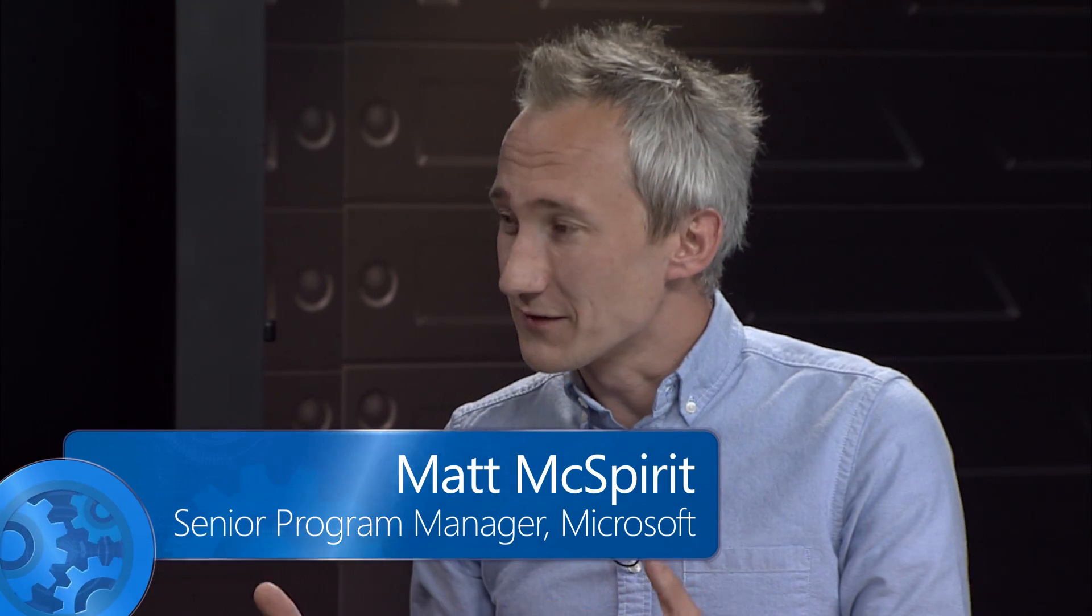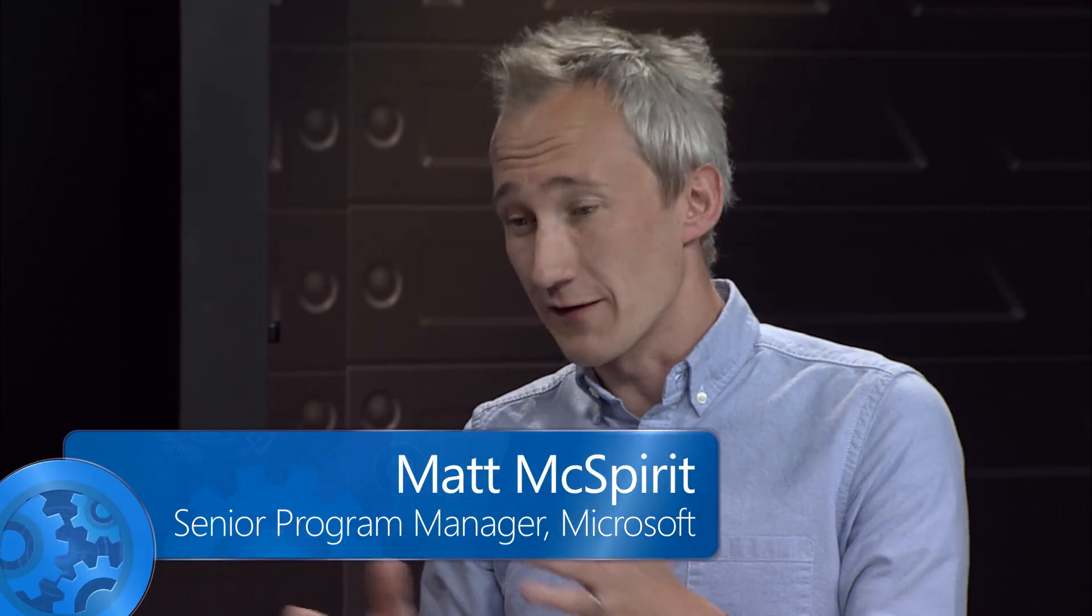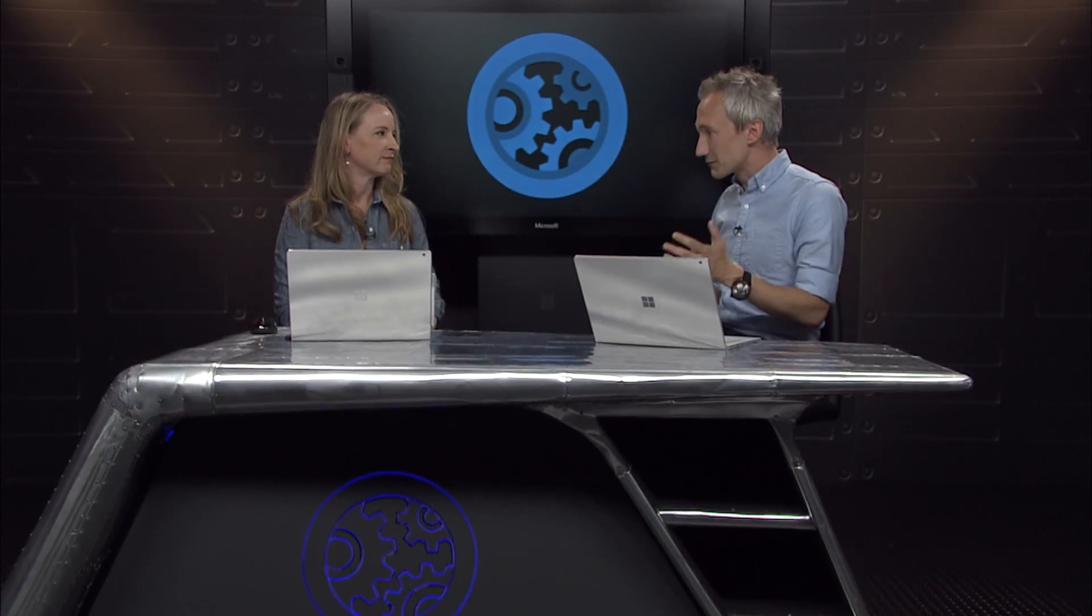I'm joined by Principal Program Manager Sarah Fender. Welcome. Good to be here. Now when people think of the Operations Management Suite, they think of it as the operational hub for their entire environment, across Windows, Linux, Public Cloud, and Private Cloud, enabling them to utilize log analytics, automation, backup, site recovery, and also security.